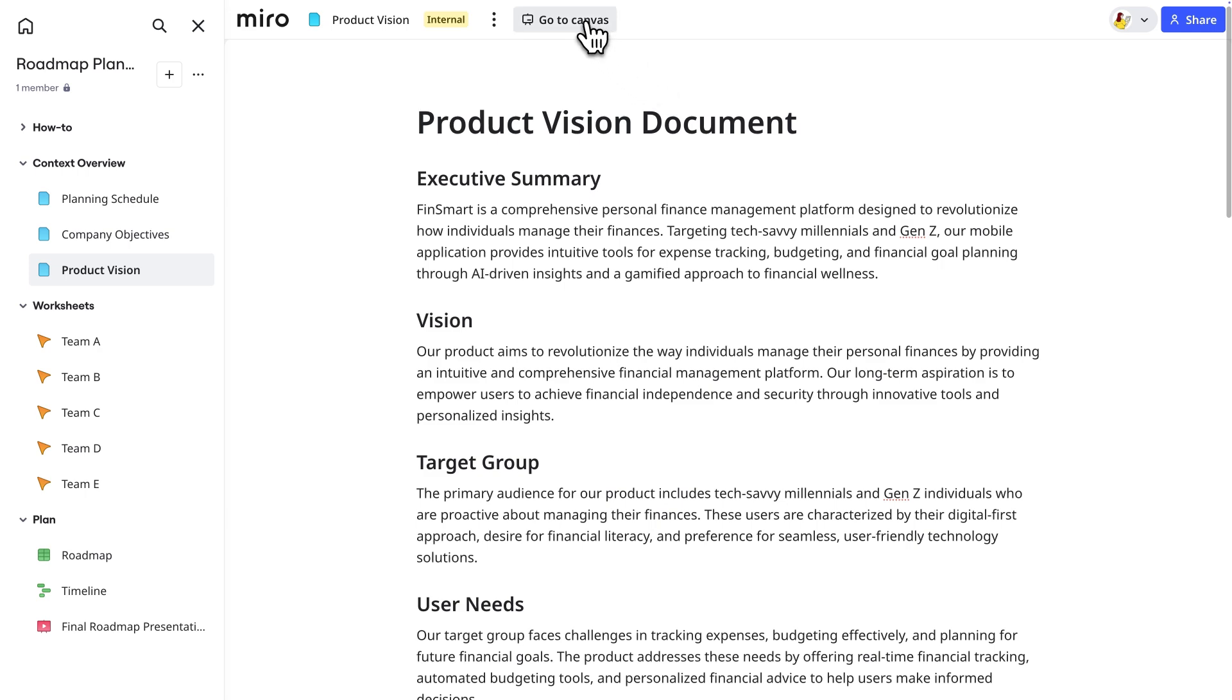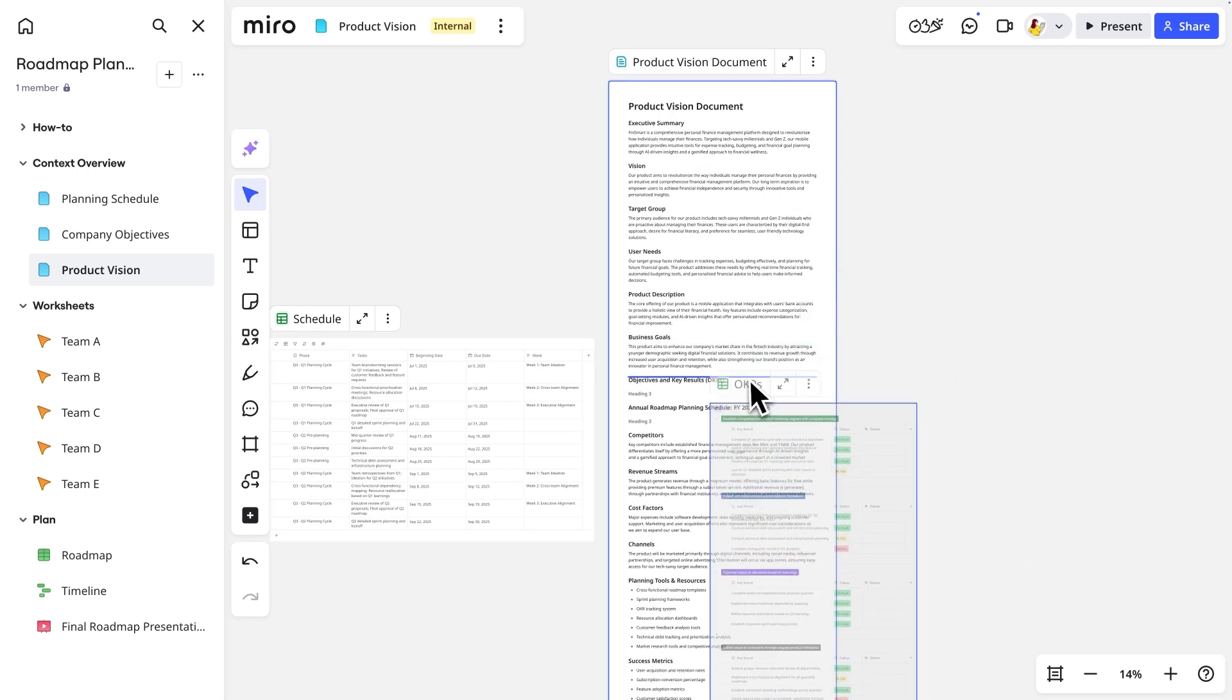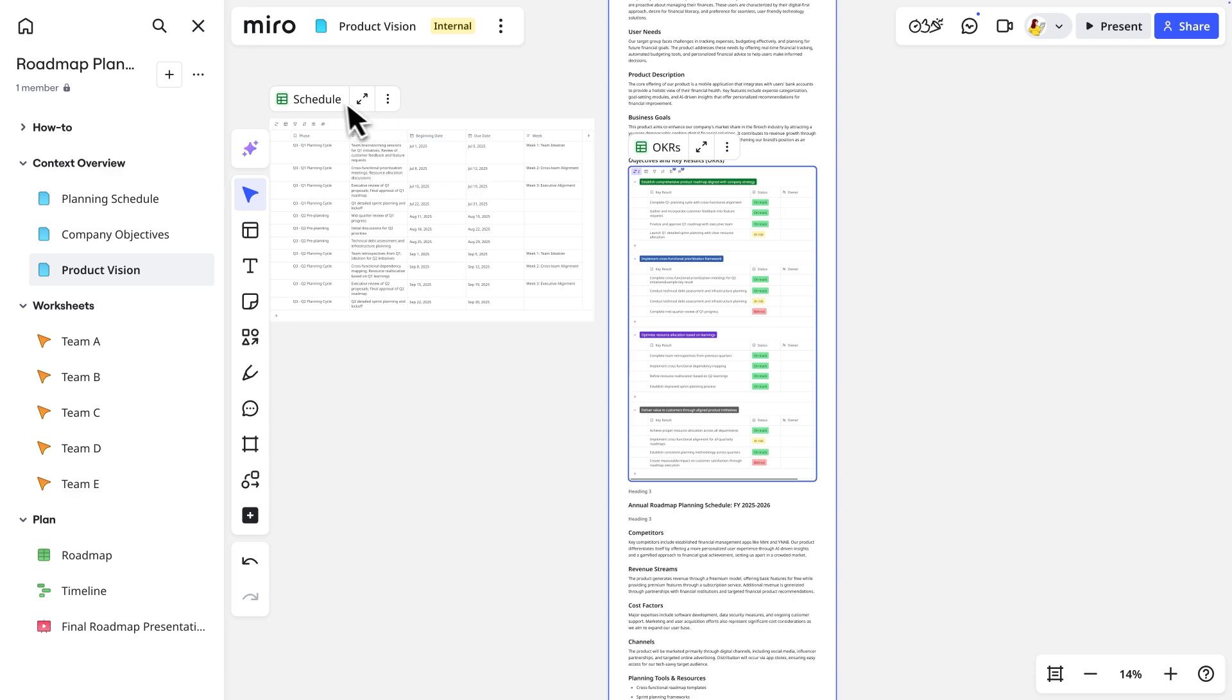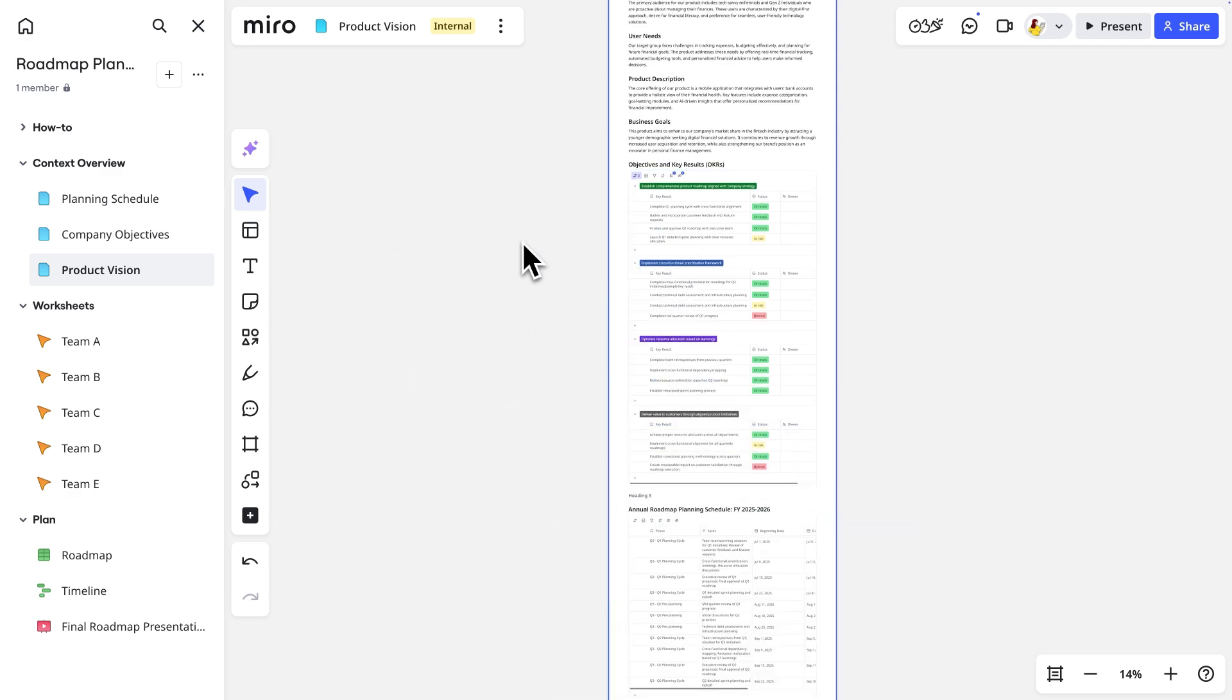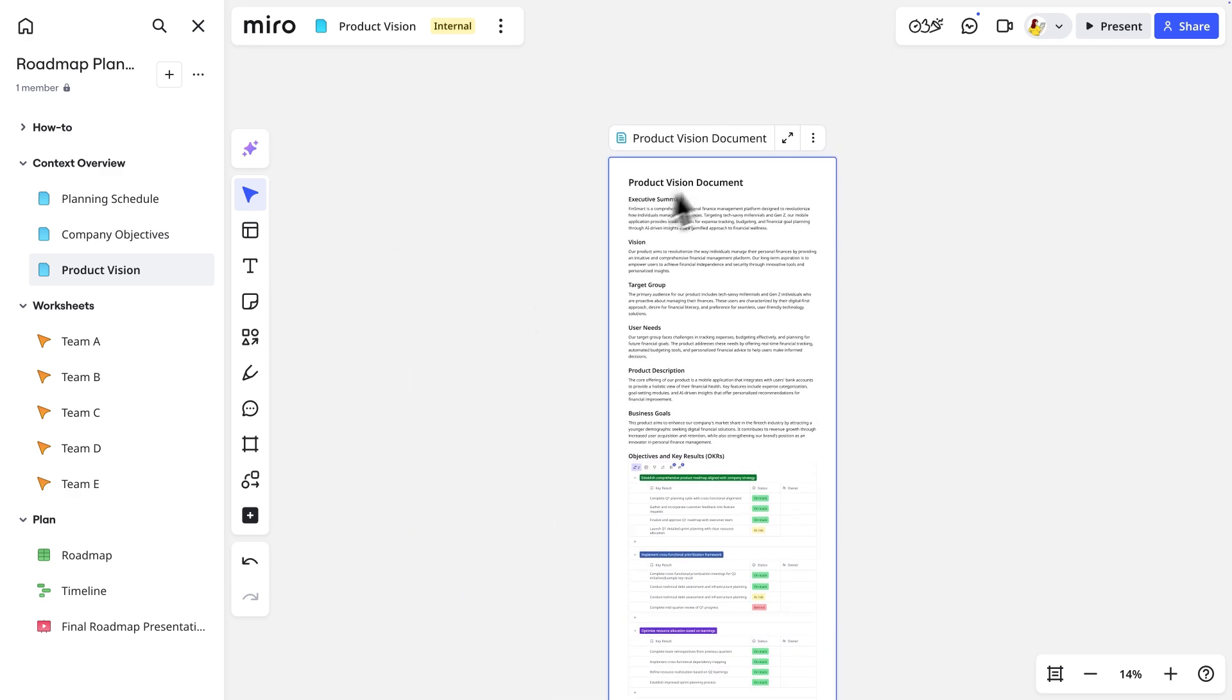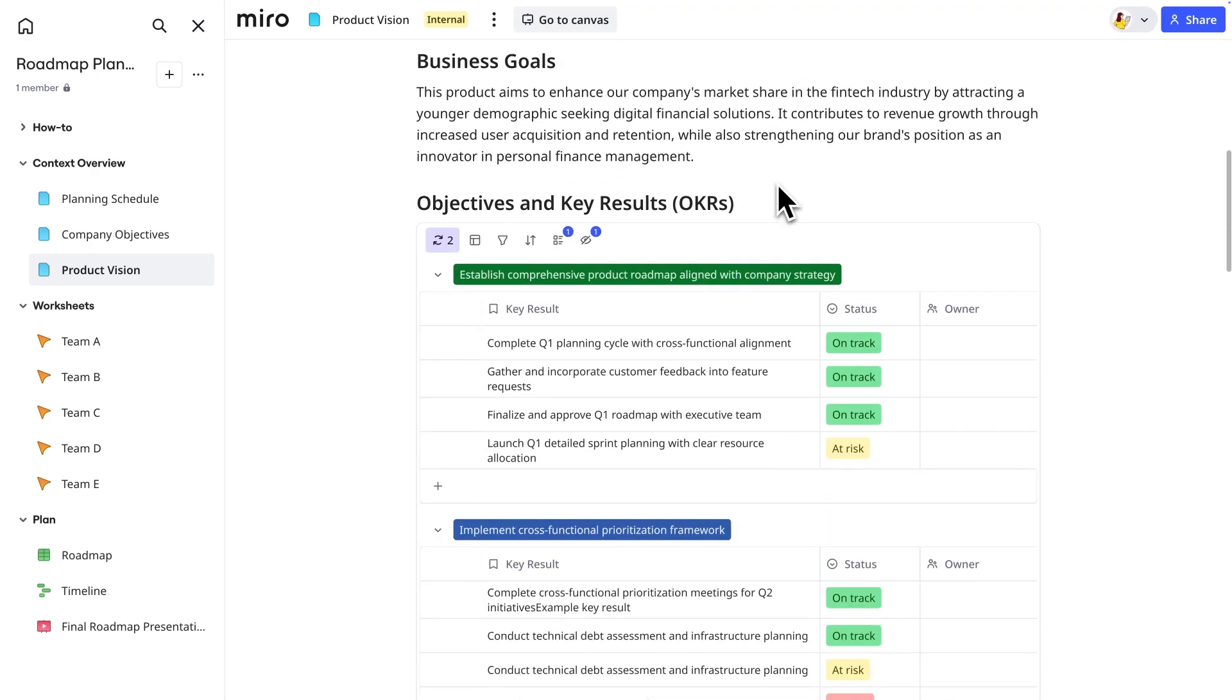We'll return to the canvas from our product vision doc to bring in tables, diagrams, videos, embeds, and more. Any of these can be dropped onto the doc directly to rapidly complete the artifact. Now all of our teammates can easily follow this context in preparation for planning.